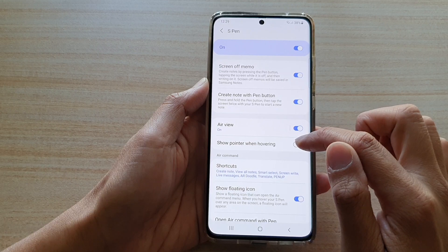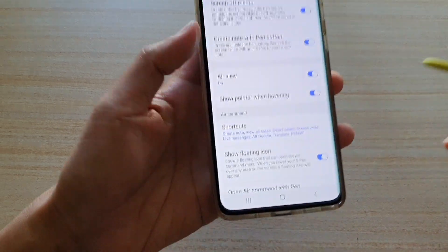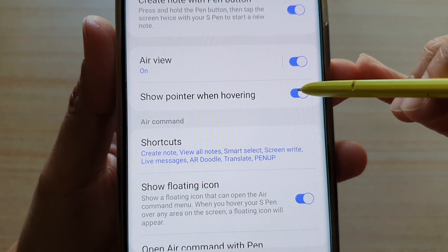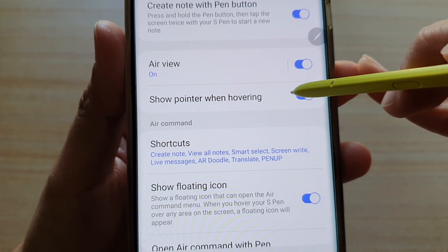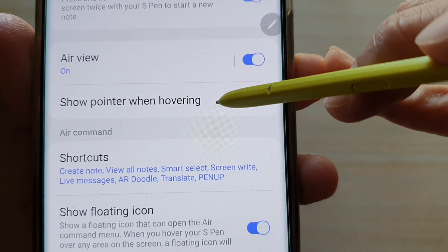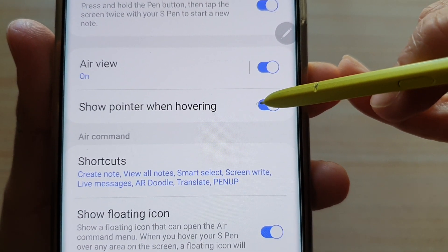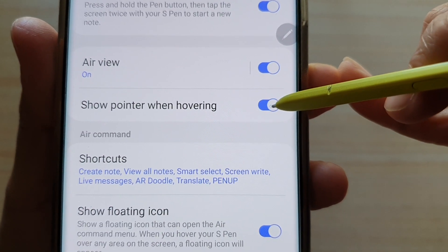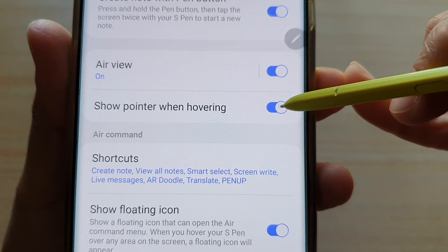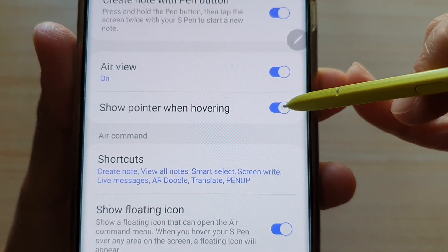So this is what it does. If we have this option turned on, you can see that if I hover my pen over the screen, there is a round dot trying to indicate where my S Pen is going to pinpoint on that screen location.